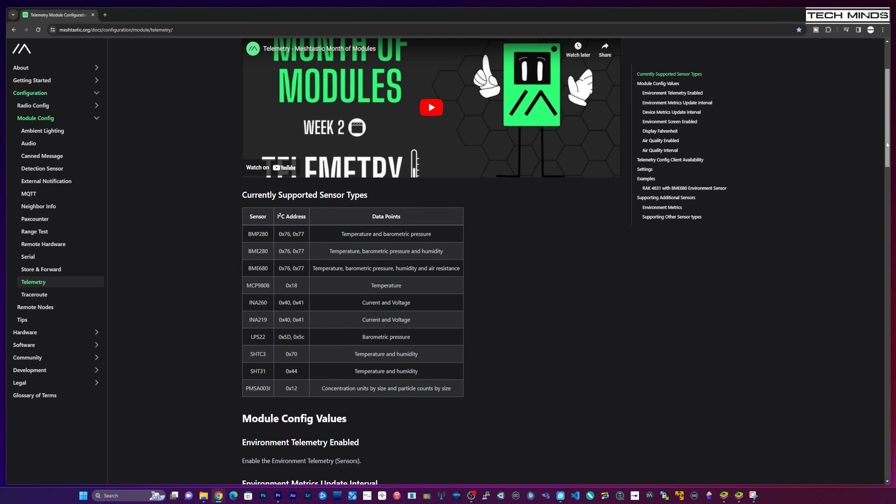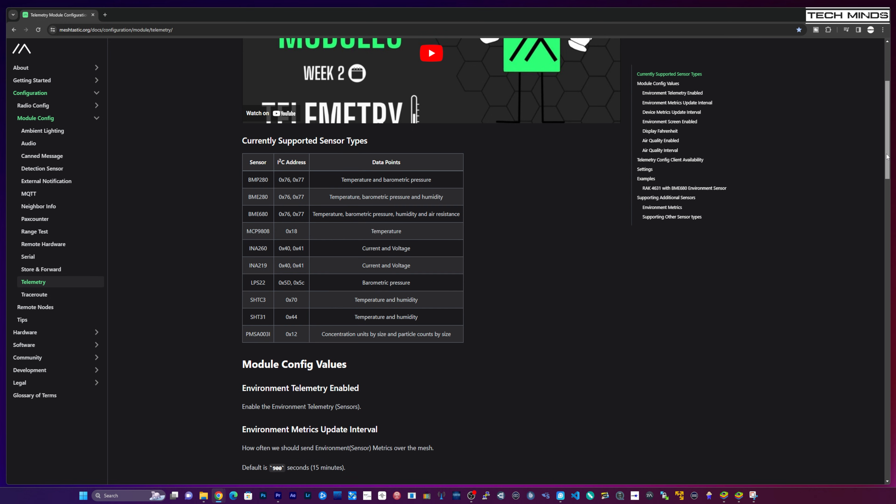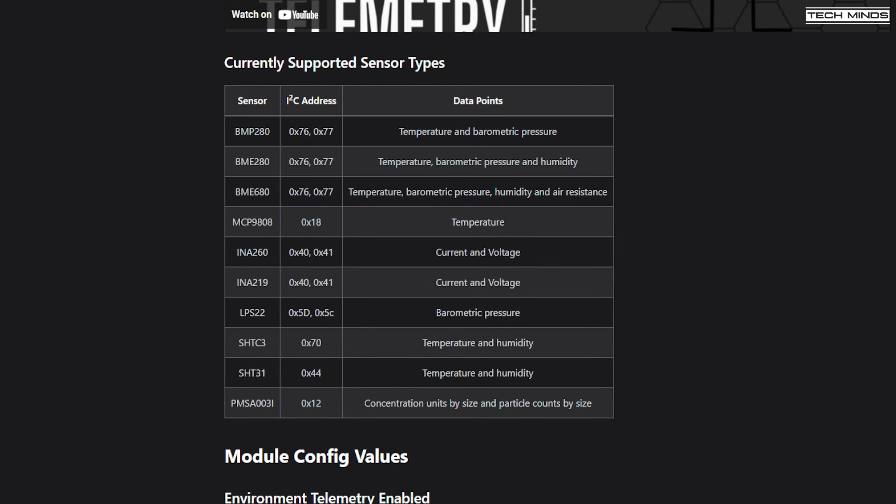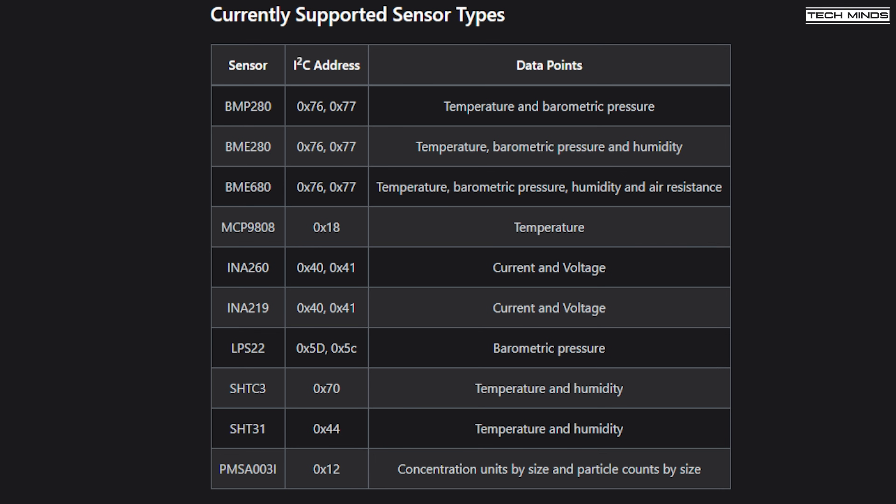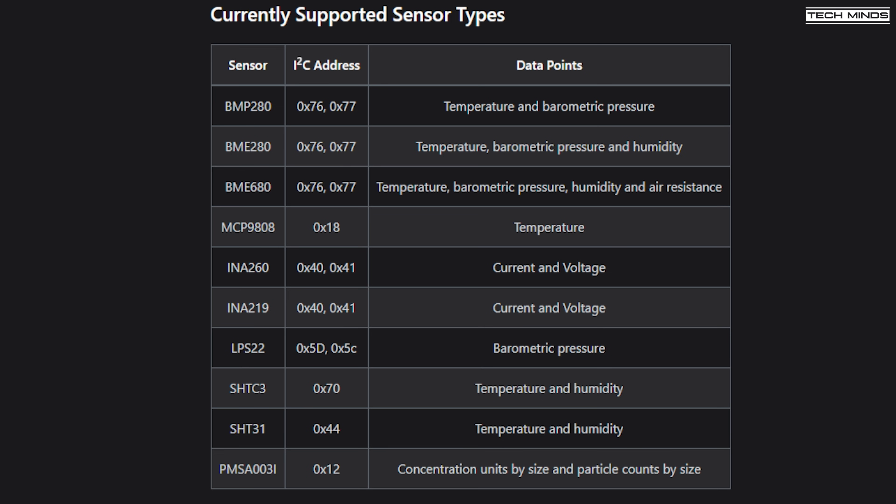You may notice some nodes you receive contain weather information such as barometric pressure, temperature and humidity. Some models already include these sensors from the factory, like the Lilygo Supreme I featured in my last Meshtastic video. However, most modules do not have these sensors as standard, but there is a solution if you would like to add weather telemetry to your node.